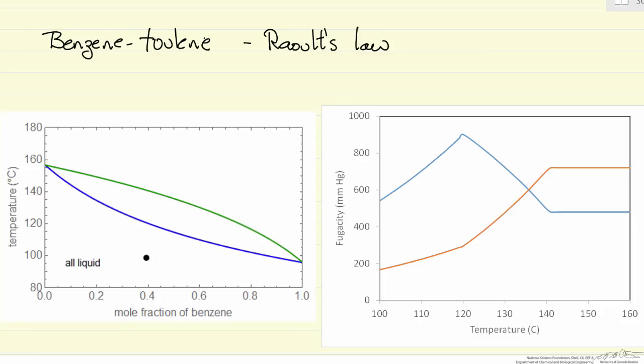On the left we have a TXY diagram; on the right we have fugacity as a function of temperature. Looking at the TXY diagram, we are going to start with a mole fraction of 0.4 and raise the temperature. This TXY diagram is generated from Raoult's law, and there is a one-line simulation that will show you this diagram and some other related aspects of Raoult's law.